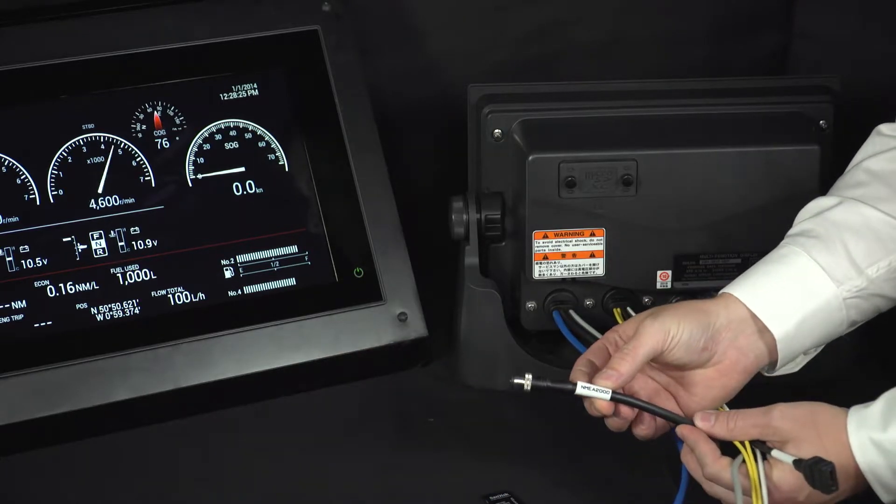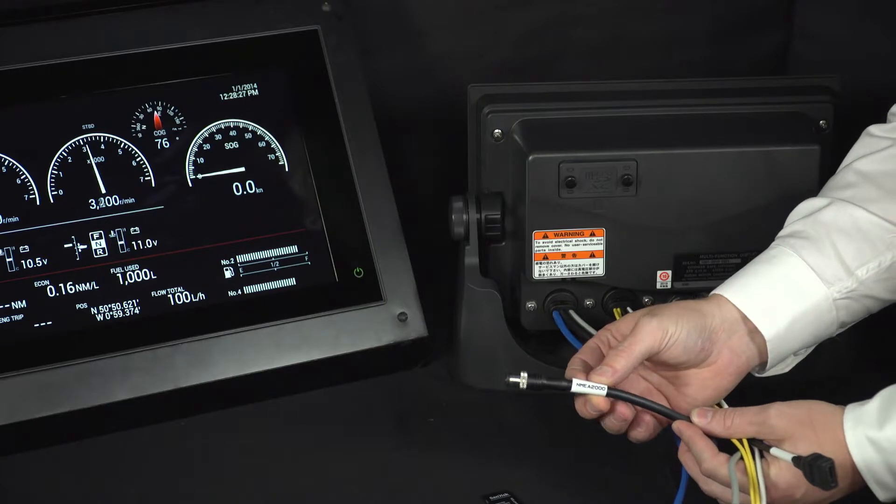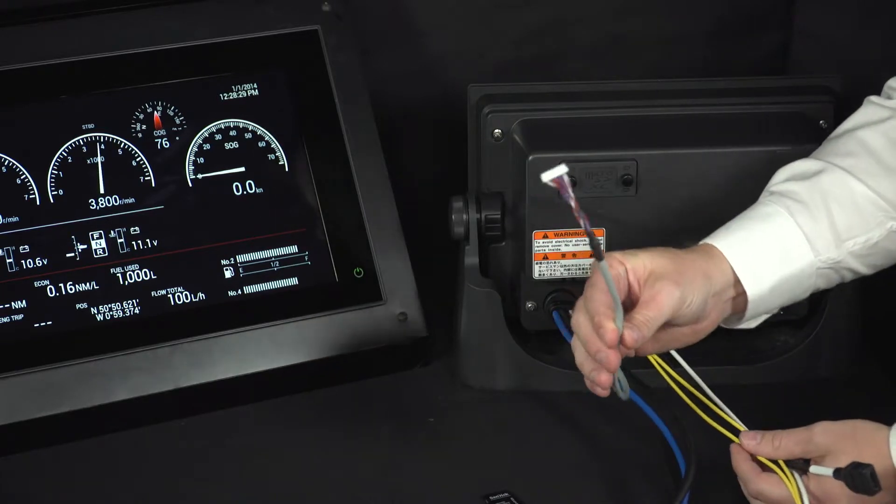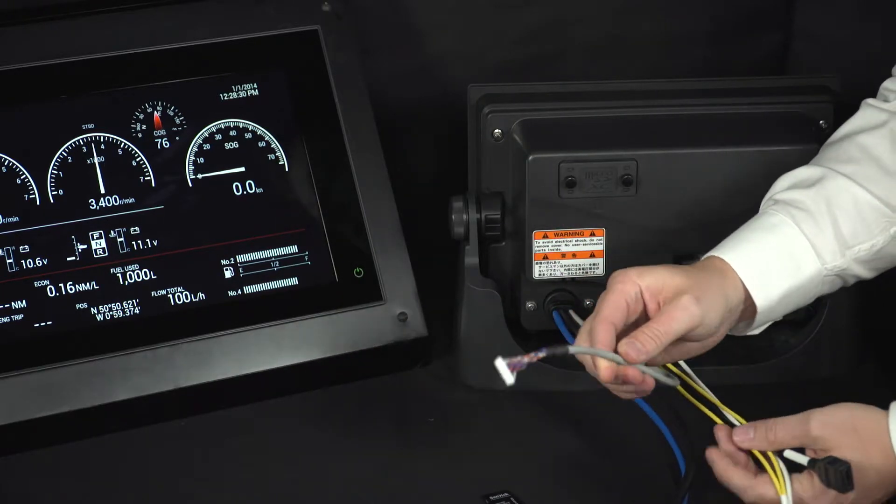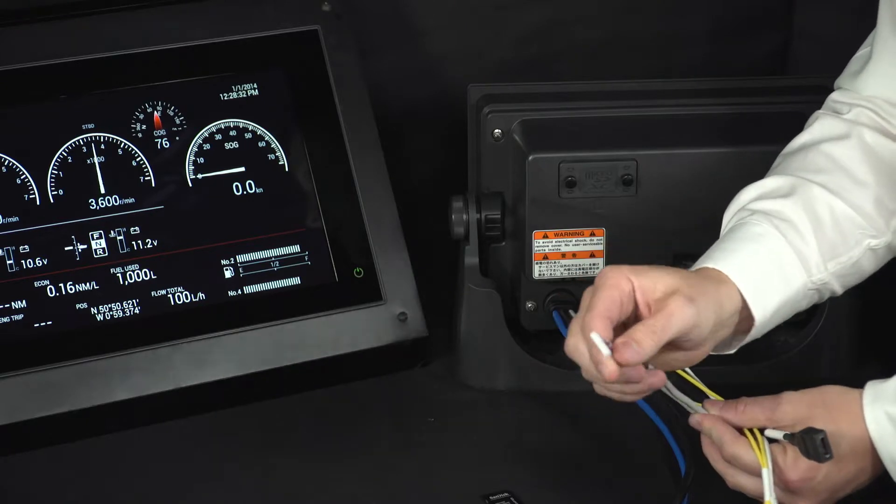Your NEMA-2000, this is where the data comes in from the engines. This is a multi-core cable that has got multiple uses. We'll get into that in the manual.